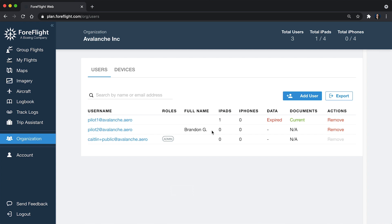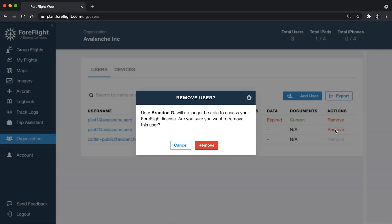If a user leaves your company, you can click Remove on the right side of their name. And this will completely sign them out of any devices that they're signed into and take them off of the account.